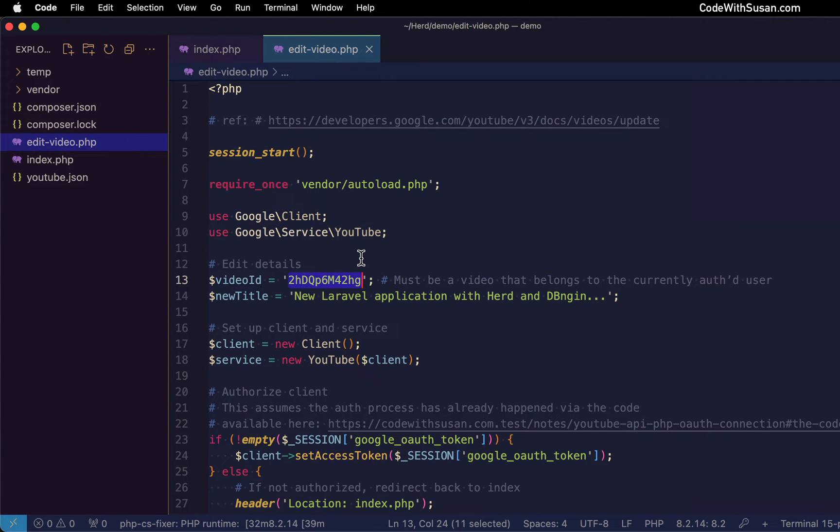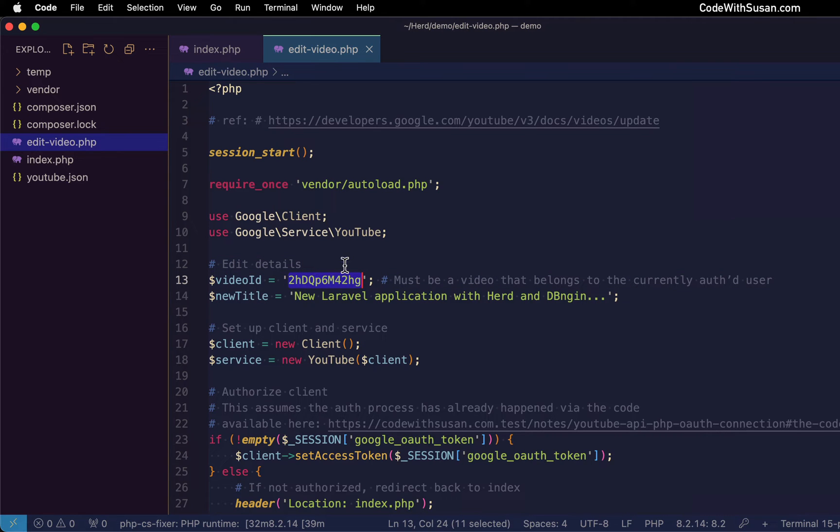Now, of course, the video you're going to make edits to needs to belong to the user that is currently authenticated. You can't just edit any video on YouTube. So I hand chose this video. I know it belongs to the account I'm authenticated as.